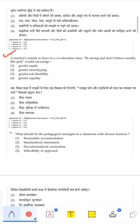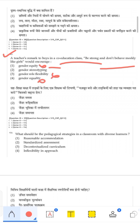A teacher says to a boy in a co-education school, 'Be strong and don't behave like a girl.' This is not about equity or role flexibility or equality — the teacher is discriminating between boys and girls. This is gender stereotyping. The teacher is making a distinction between genders, so the correct answer is gender stereotyping.